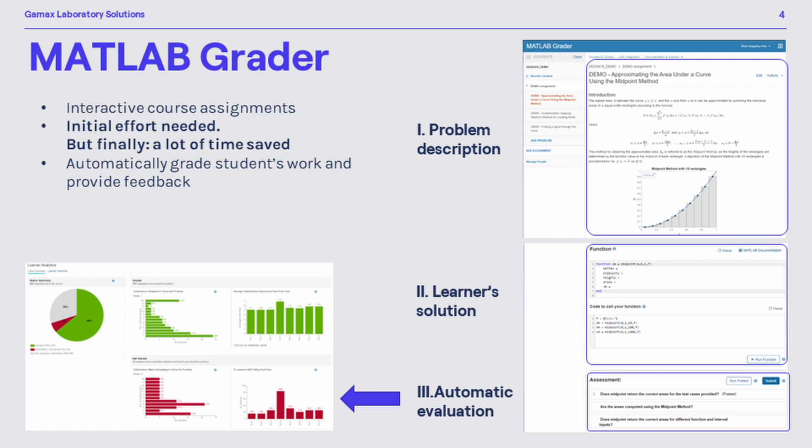Next, a reference solution of the problem has to be defined by the teacher. Also, a template for the learner solution should be prepared. At the end, evaluation criteria need to be defined. Based on these criteria, MATLAB grader can compare the learner solution and the reference solution.